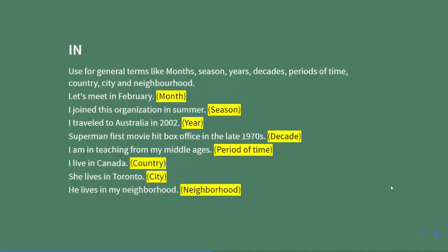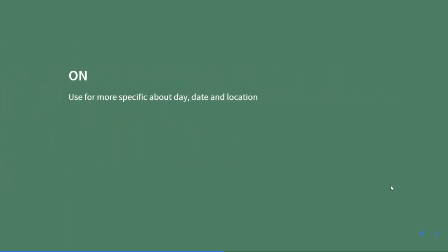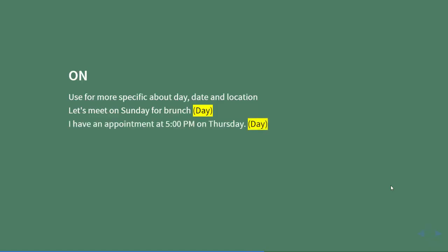'On' is used for more specific information about day, date, and location. Examples: Let's meet on Sunday for brunch (day). I have an appointment at 5 p.m.